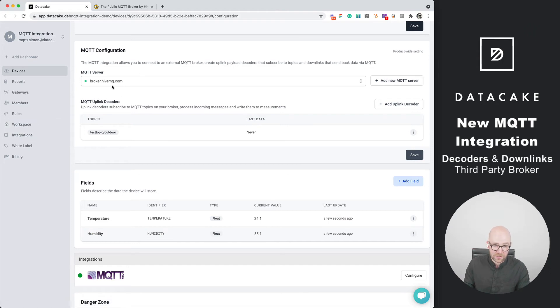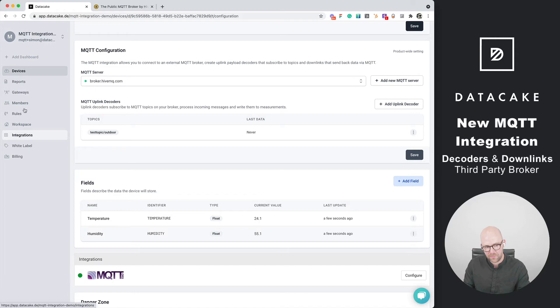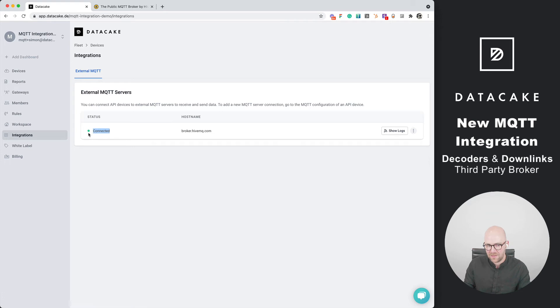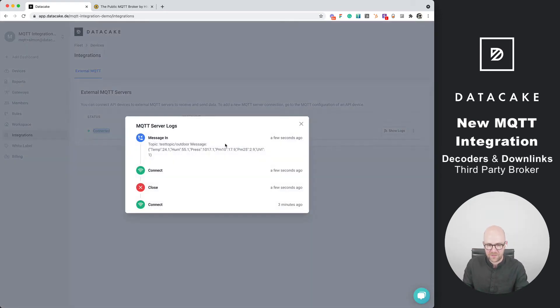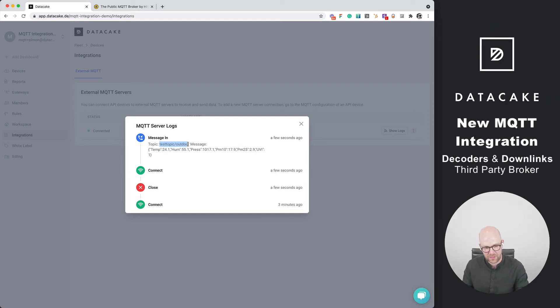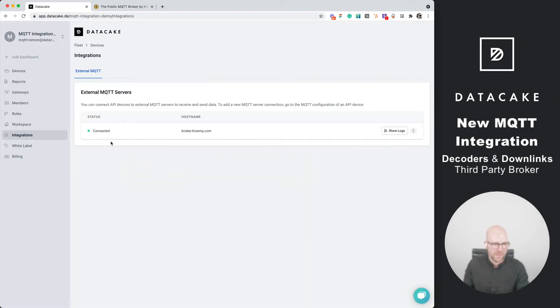The broker is connected. There's also something new in the integrations panel. On the sidebar you see a new menu item which is integrations. When you click on that you can see the MQTT broker that we've just hooked up to the workspace. You can see the logs. There was that message coming from the payload decoder which subscribed to test topic.outdoor. You can see the connection and it's connected right now.